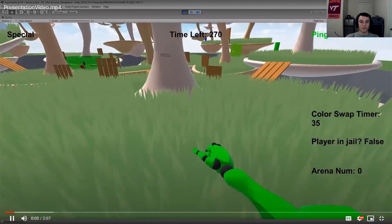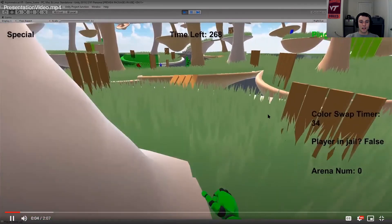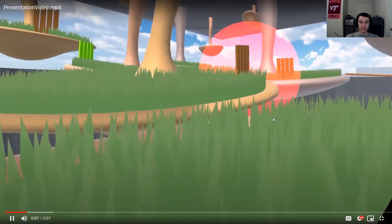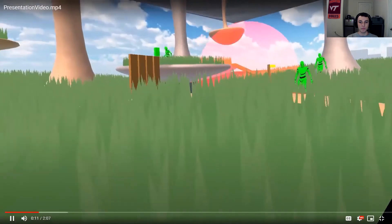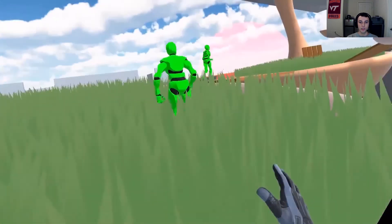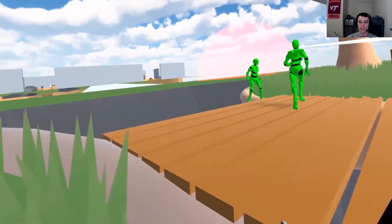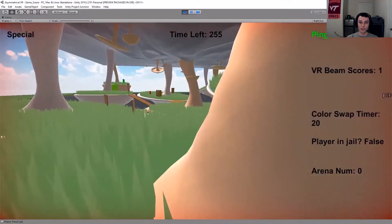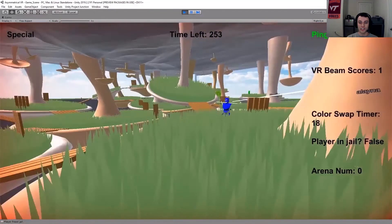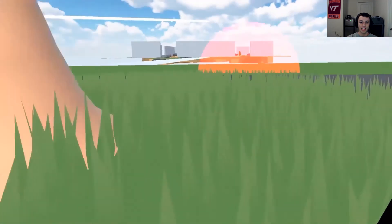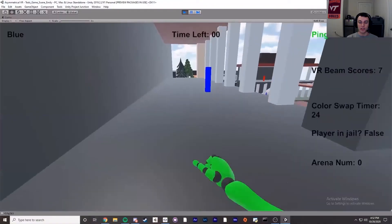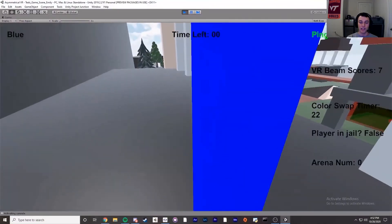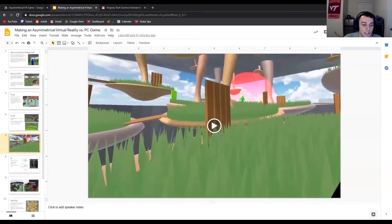The VR player can also tag players with their hands, so it's kind of like a game of tag or capture the flag. Here's a video of our current gameplay — first from the perspective of a PC player, then from the perspective of the VR player. They shoot laser beams out of their head to try to corner the PC players and tag them. The VR player just tagged one of the PC players. Then one of the PC players got the relic and ended the match.